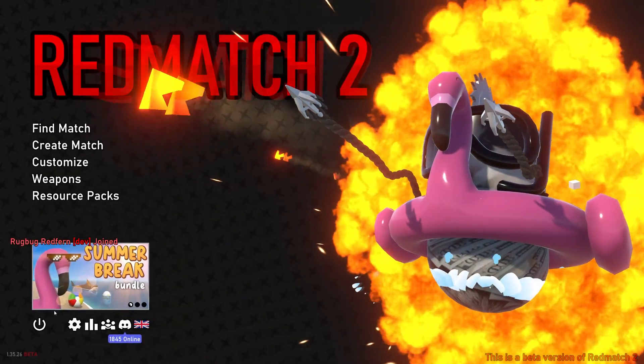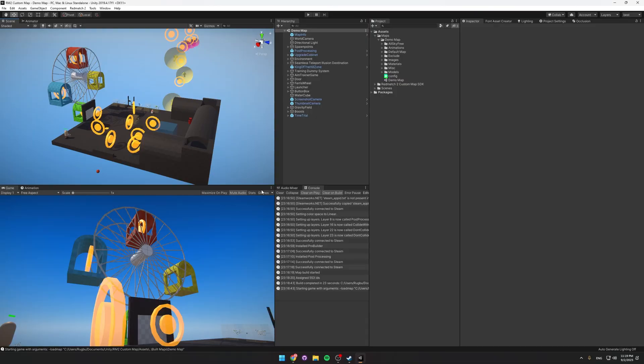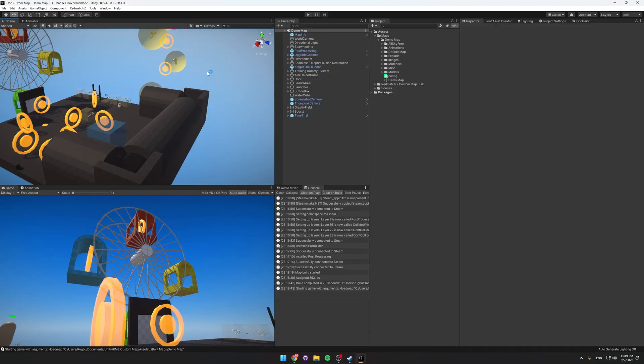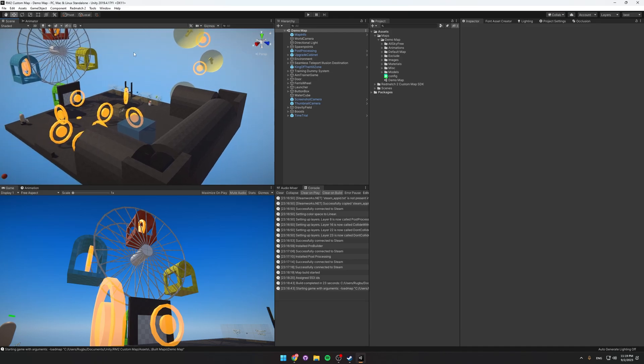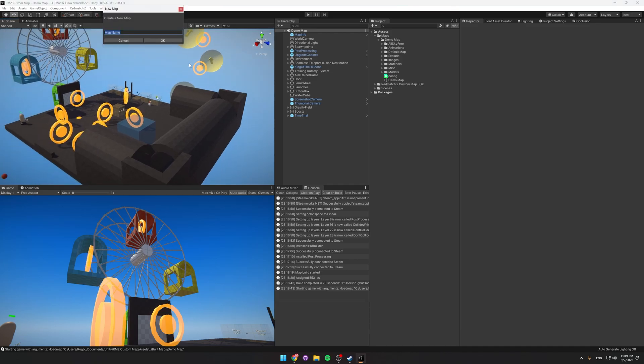I'm done with that for now, so let's quit. So to make your own map, go Redmatch 2, New Map, and then name it whatever you like. I'm just going to say Tutorial.